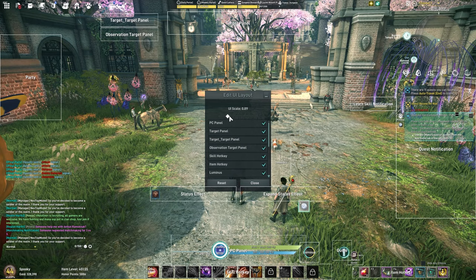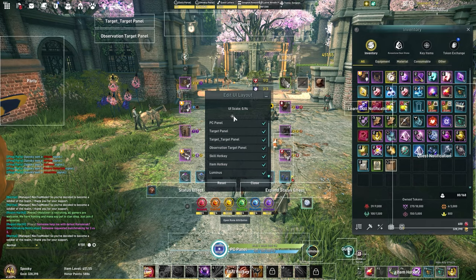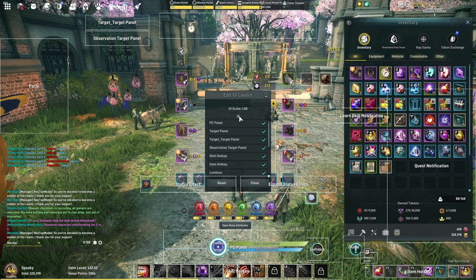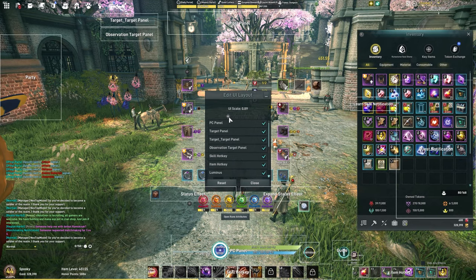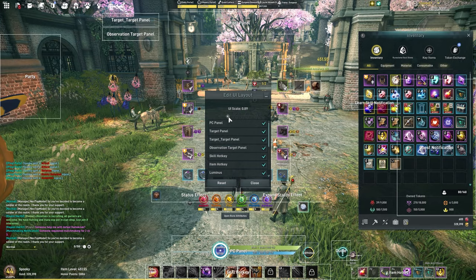One more thing I do want to touch on: I did edit my UI size. The UI was rather large for my liking. It was about like this for default. I didn't like this, so I went ahead and lowered mine, and I definitely like it this way better.